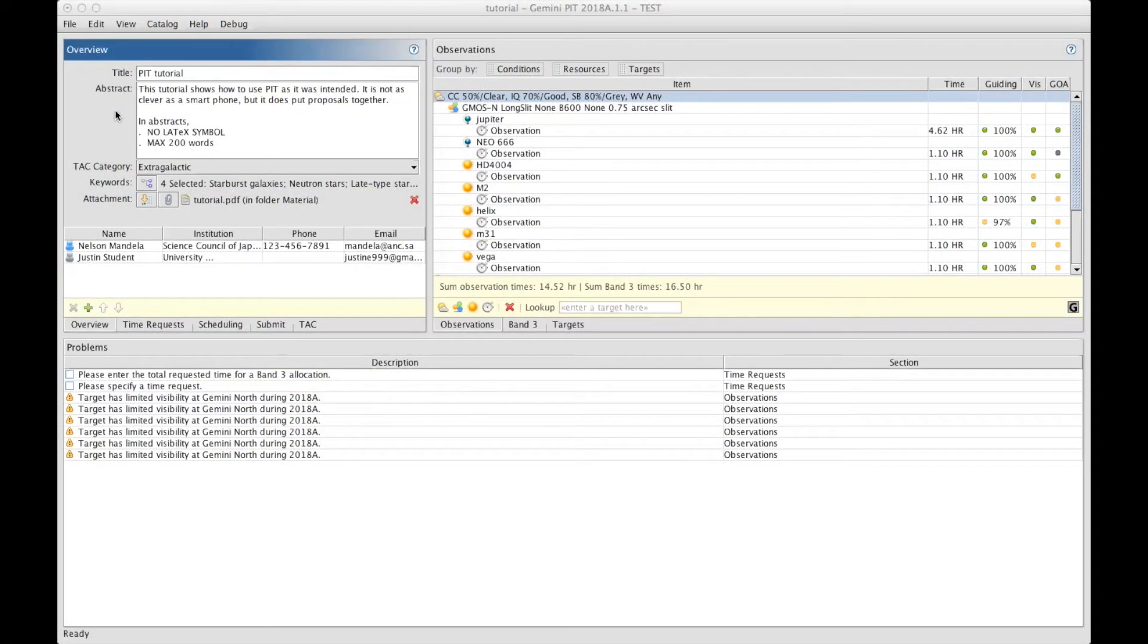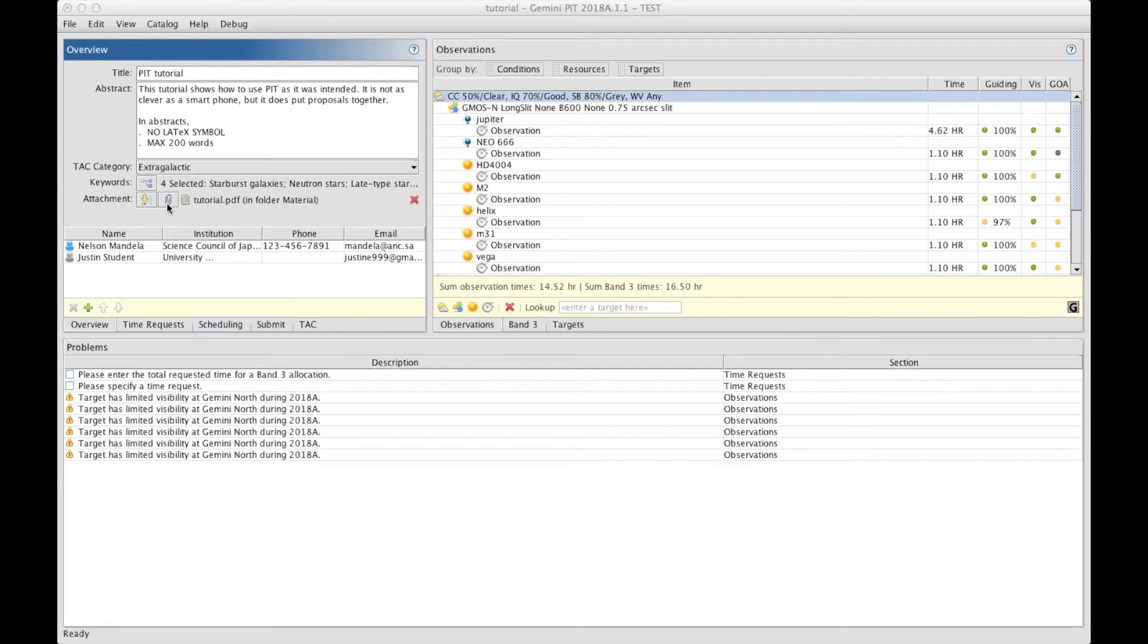View Gemini Proposer. This is André Nicolas Chaney talking to you from Gemini Observatory. Once PIT is filled with all the information on your proposal, the PDF file is attached, your observations are ready, you're almost ready for submitting your proposal.